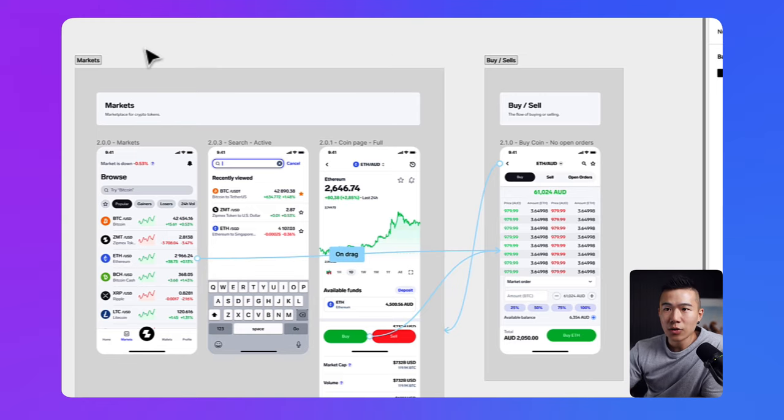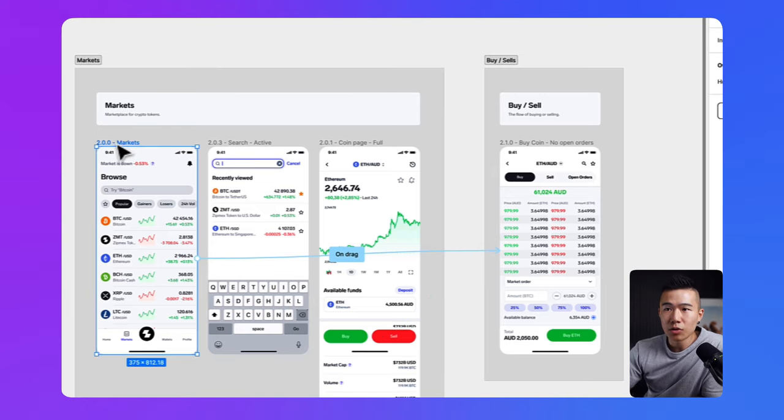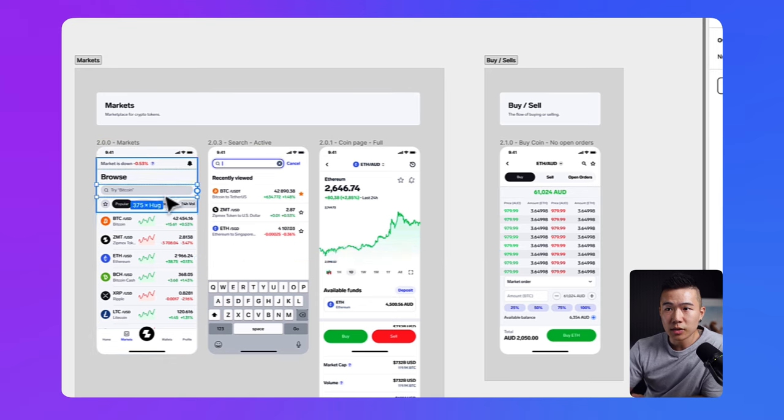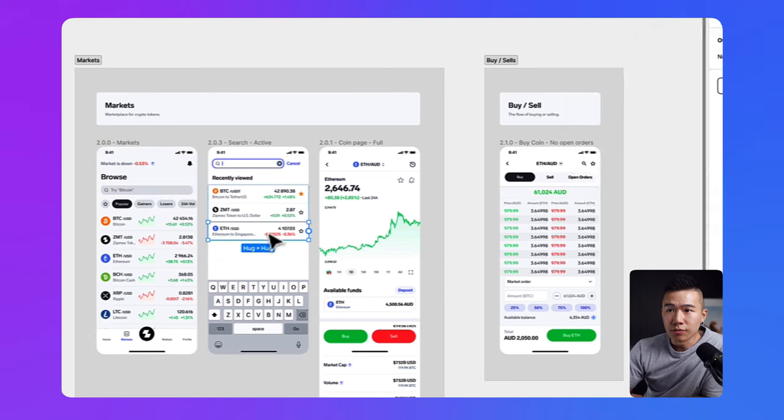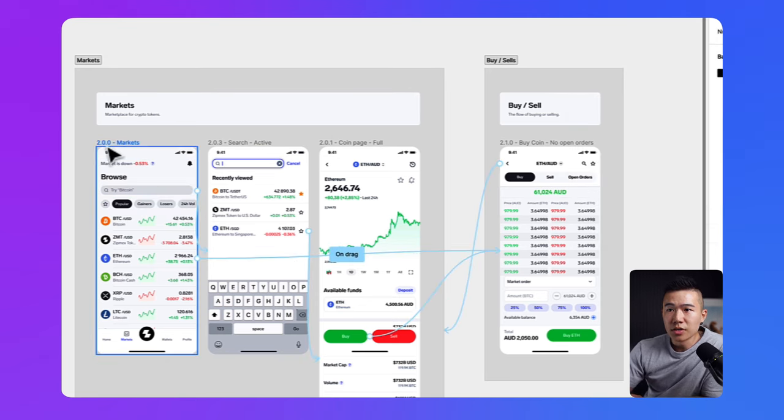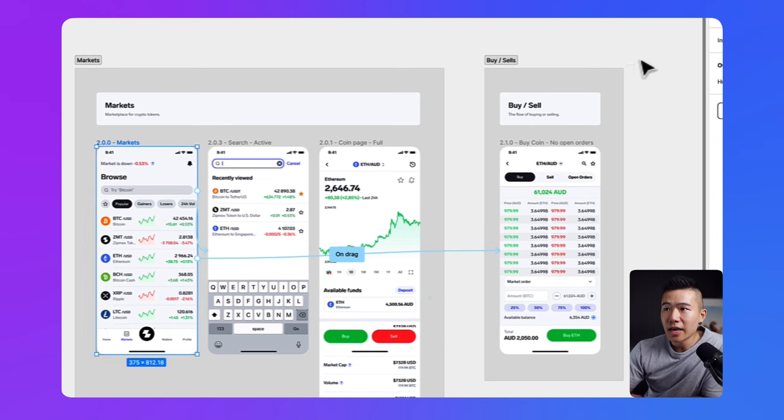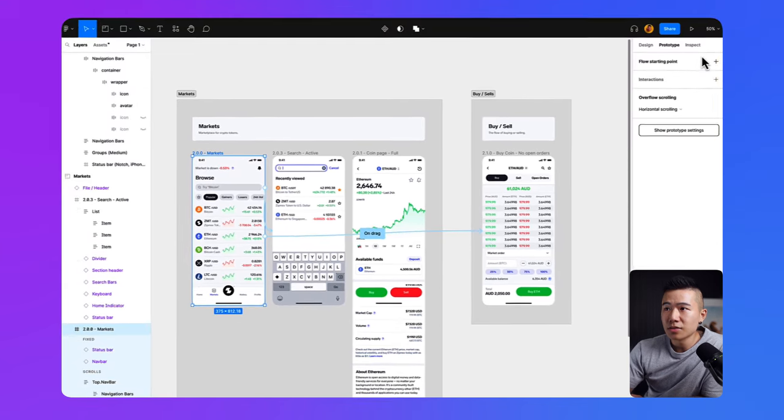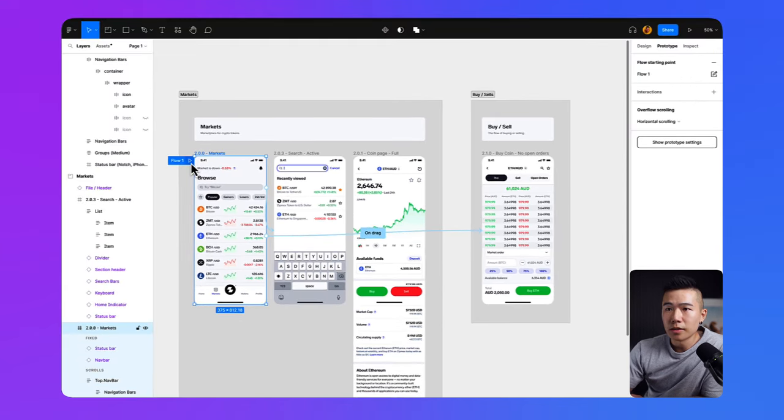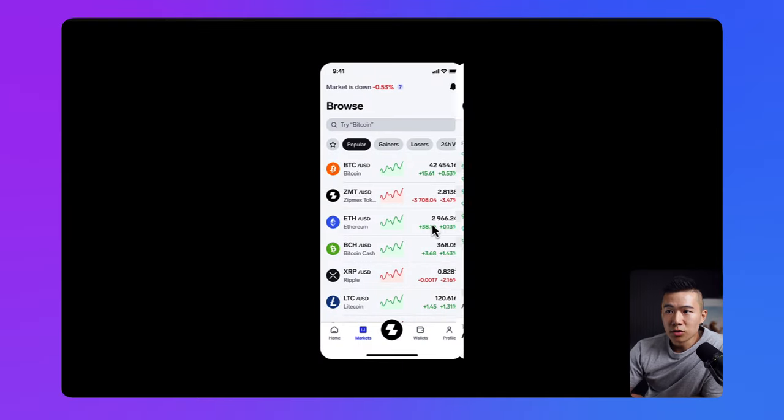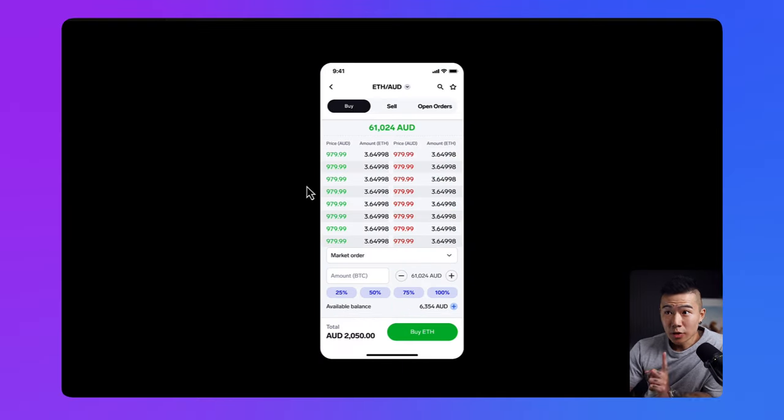So if I go ahead and now preview this prototype, let me just quickly link the search bar up as well, just so we have an end-to-end flow. So now if I go ahead and prototype this, starting flow, let's go ahead and I can go drag, takes me to the buy screen, go back.